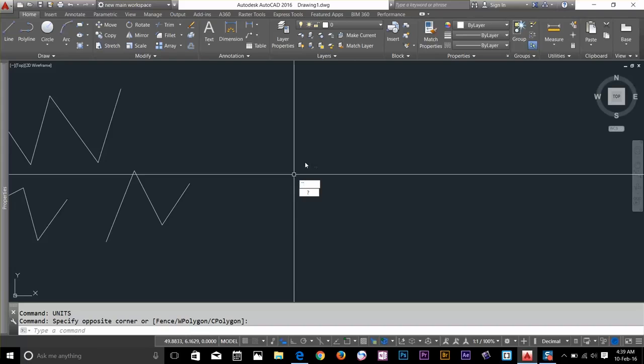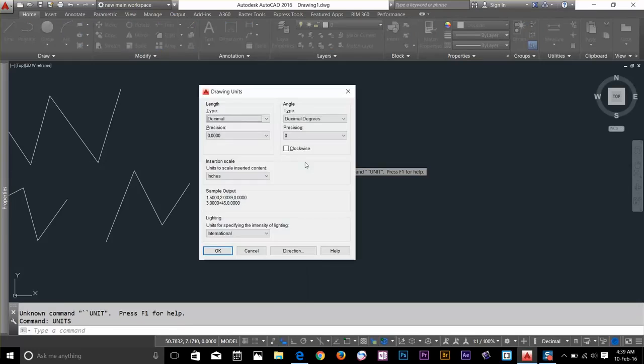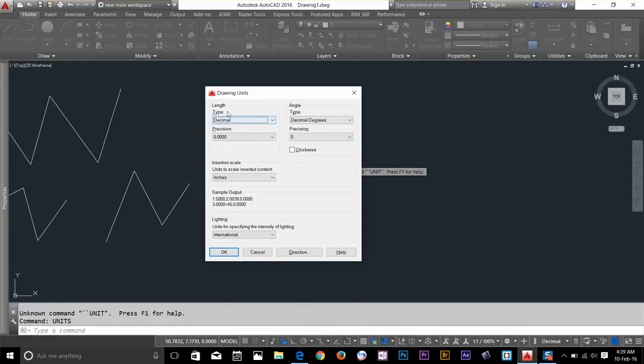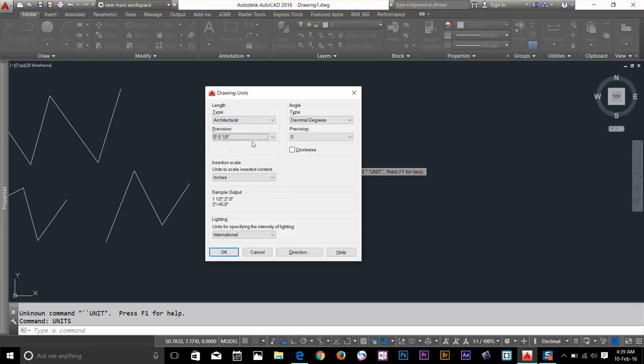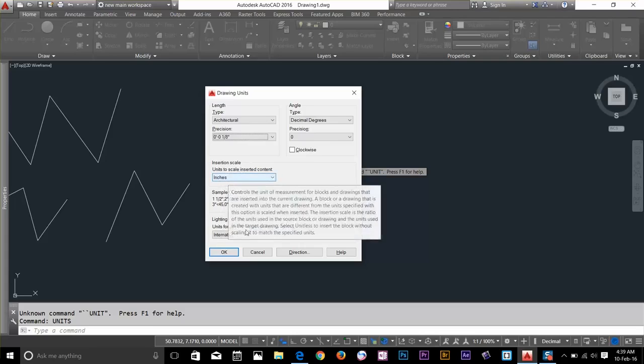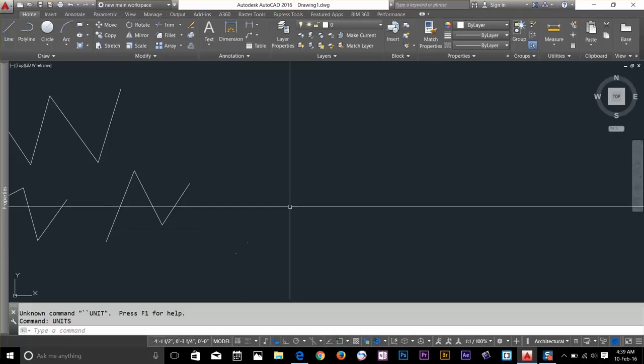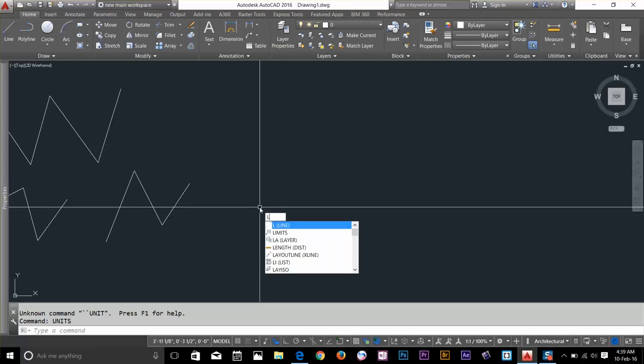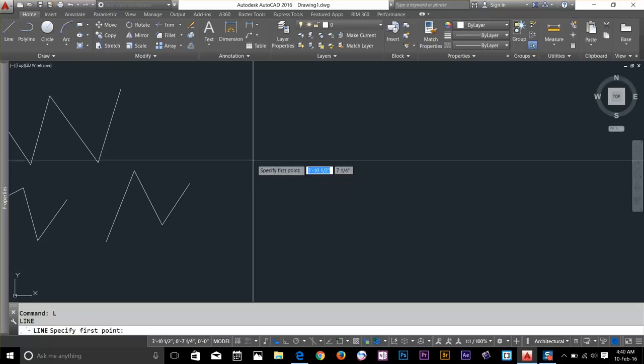To show you guys how this dynamic input works, I'm going to go and change my units to architecture. To do that I'll just type UNITS on the keyboard and you get this dialog box. So now change this to architecture. Precision I'll keep at 1 by 8 and our insertion scale is inches. Click OK. And now let's say I draw a line. I start a line by pressing L and right-click or spacebar, but you can enter as well. So I'll just type spacebar and then now I start the line.